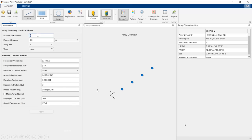Once the array is designed, we compute the far-field radiation pattern using pattern superposition of the isolated element. We inspect the azimuth cut to verify it is pointing at 90 degrees, and measure the directivity at 90 degrees along the azimuth direction. We went from 9.7 dBi for a single element to 16.3 dBi using 8 elements.